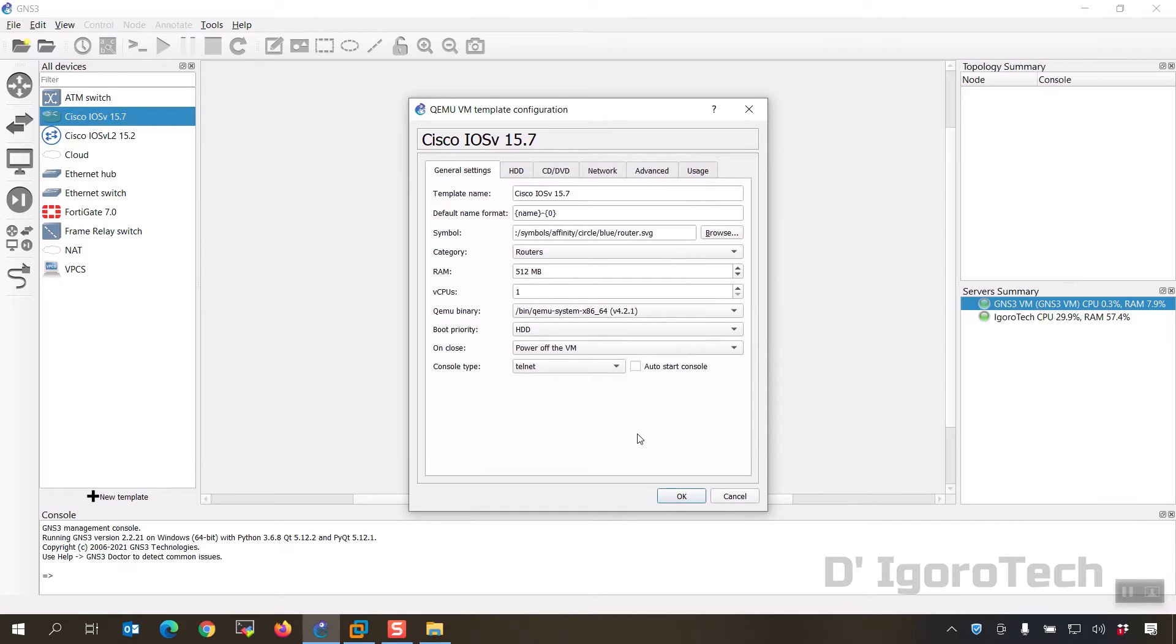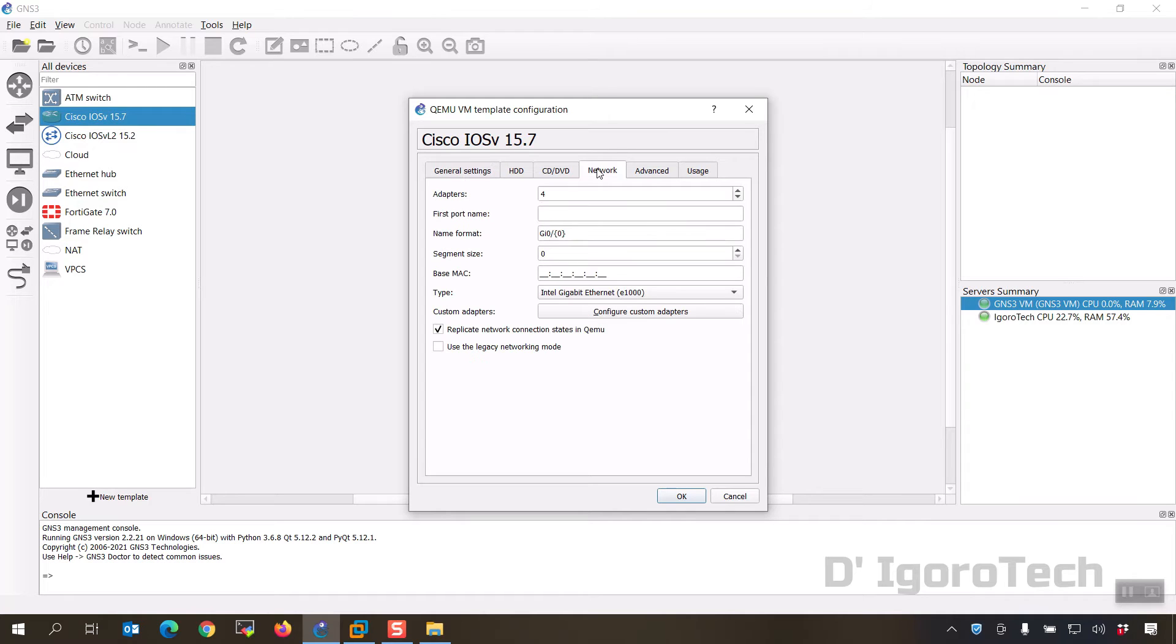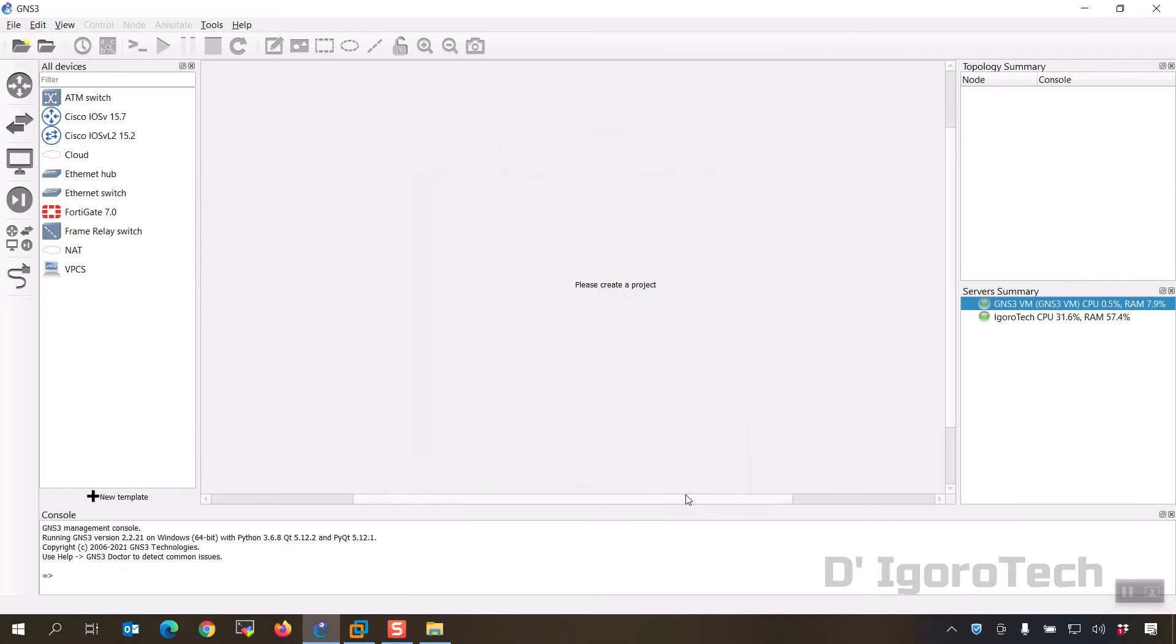You can see the RAM installed, virtual CPUs, and console type is telnet. Check the network, you have 4 adapters available, you can add more if you want. Once done, click on OK. Now you can see the icon has been changed.